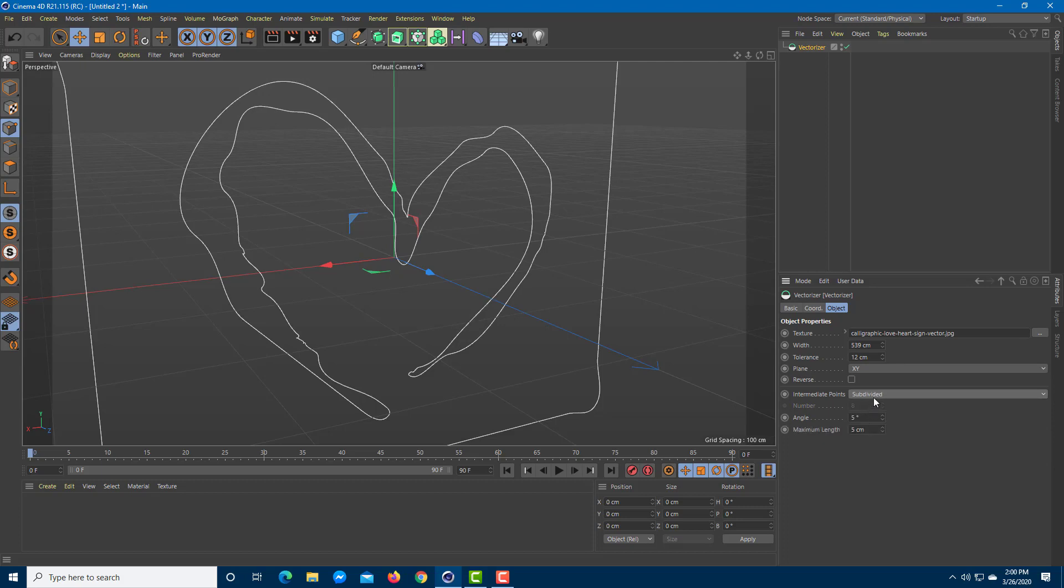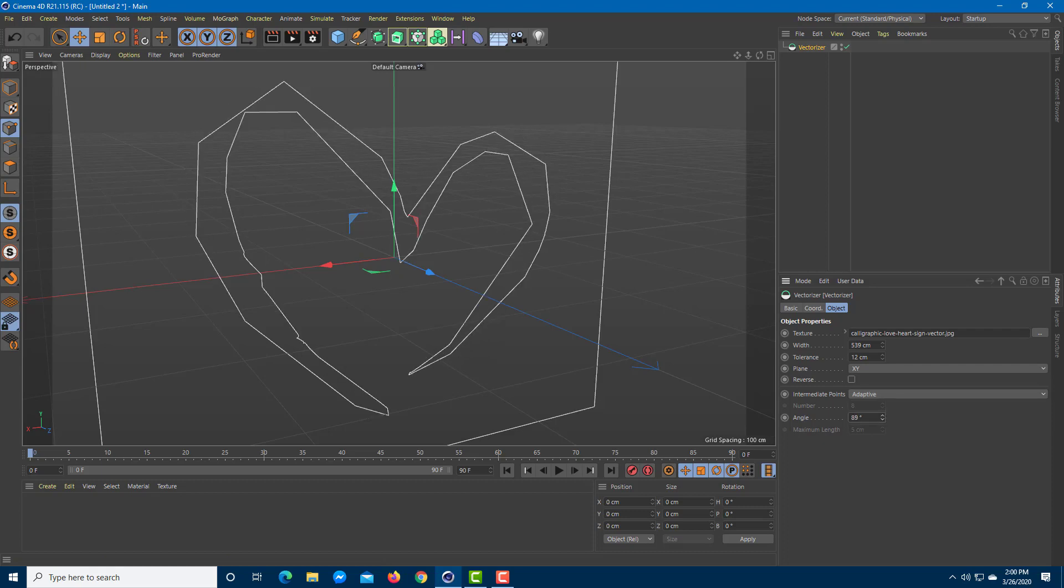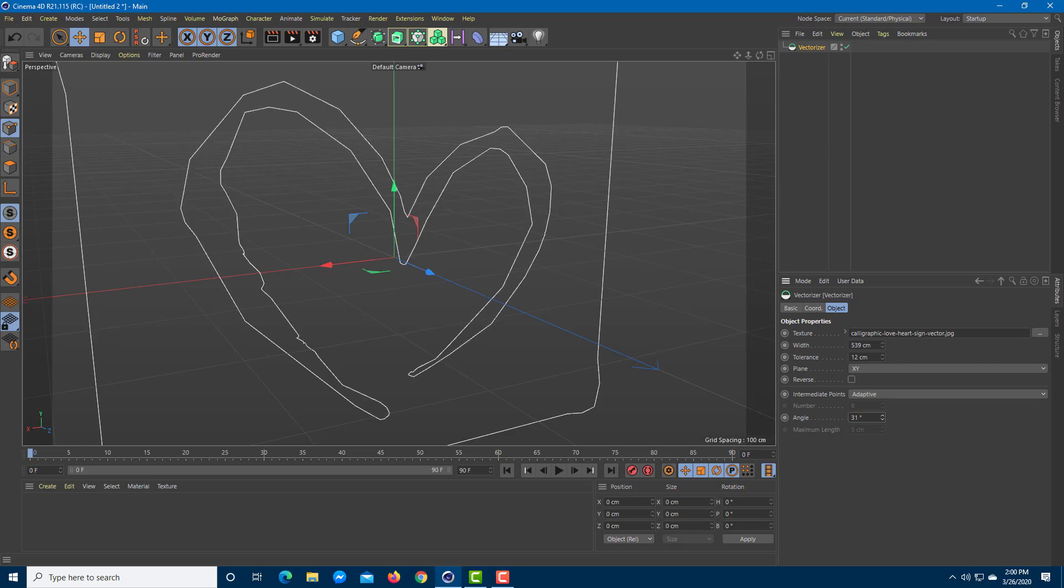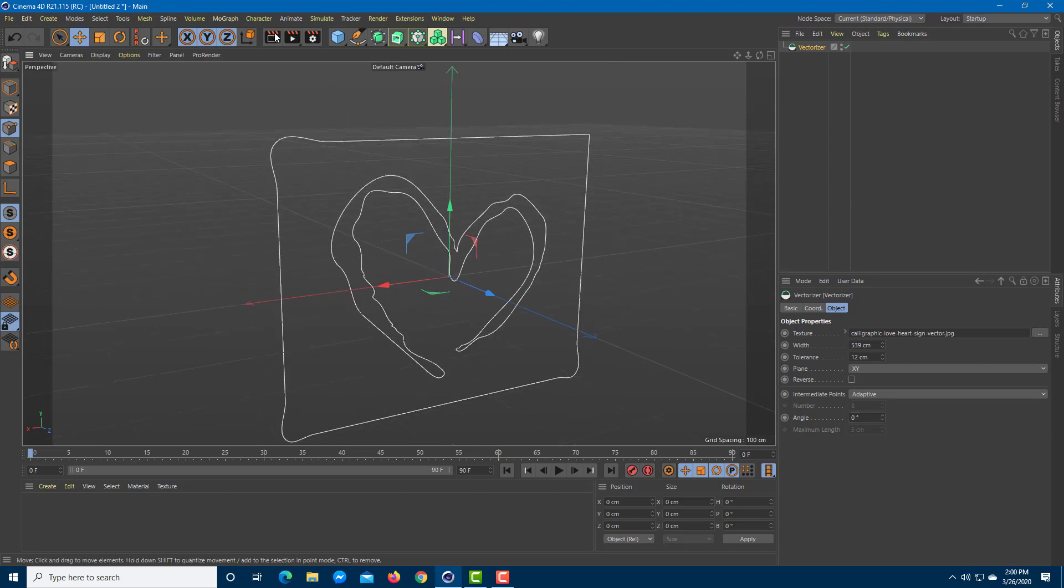There's also the angle you can work with. You can decrease or increase the angle to make it more polygon-like or decrease it to make it smoother. Just decrease the angle to zero so it is quite smooth just like that. Once you're happy with this, you can extrude it out.